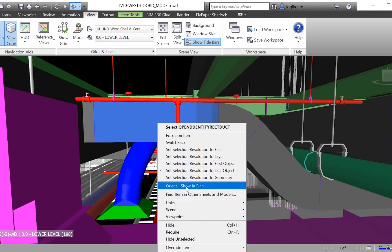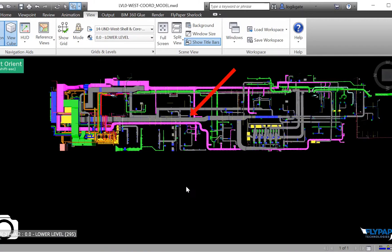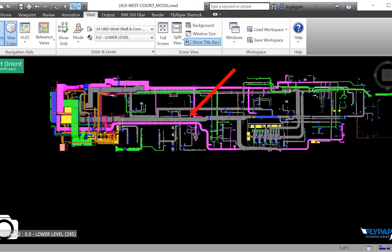Orient allows you to right-click on any model item or model items and choose Show in Plan. When clicked, Orient hides all other models, shifts into a plan view, and renders a large arrow pointing to the exact position of the item.